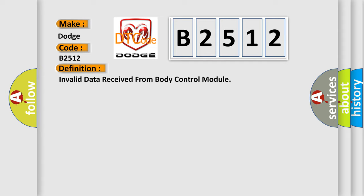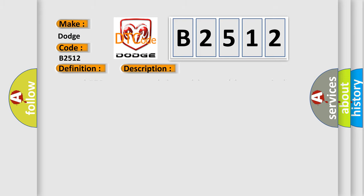The basic definition is: invalid data received from body control module. And now this is a short description of this DTC code.